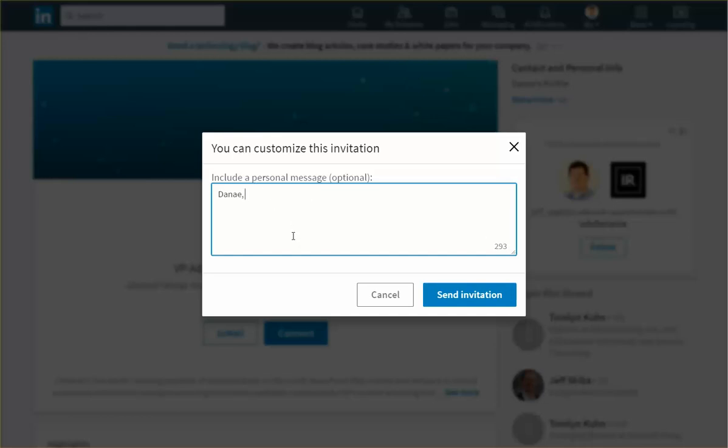So it took me 30 seconds total including the talking time. So in order to send a proper LinkedIn connection, it will take you less than 30 seconds, probably less than 15 seconds. Take the time, it's worth it.